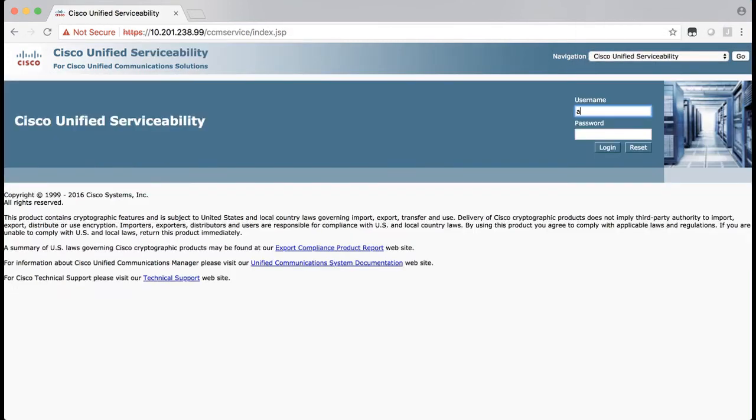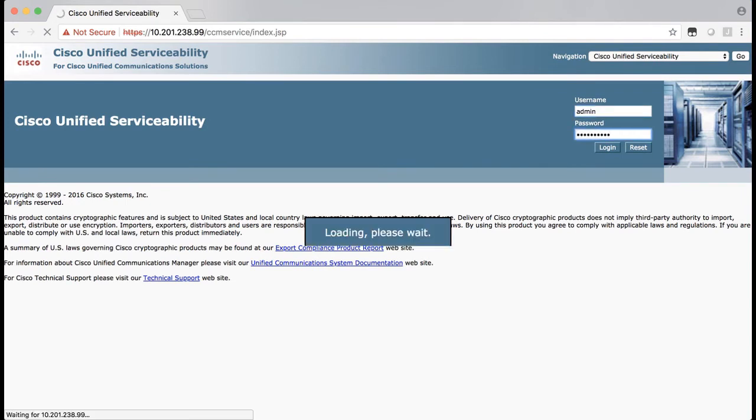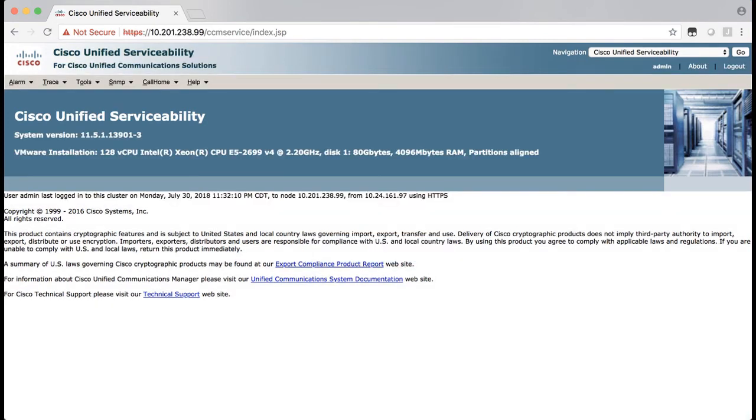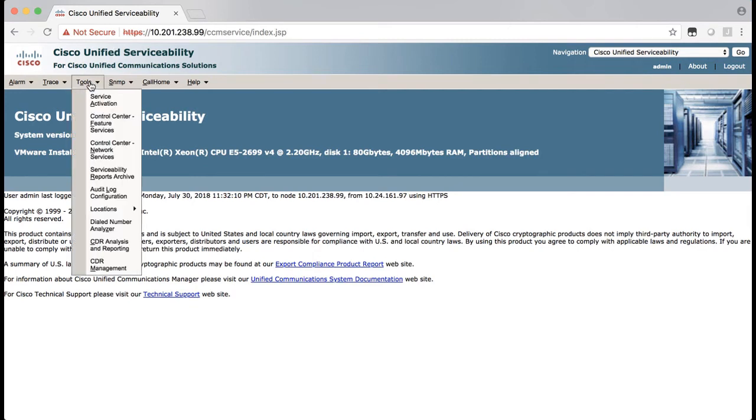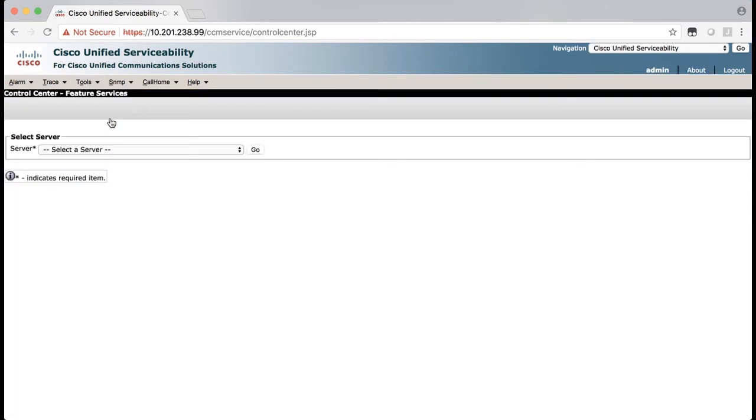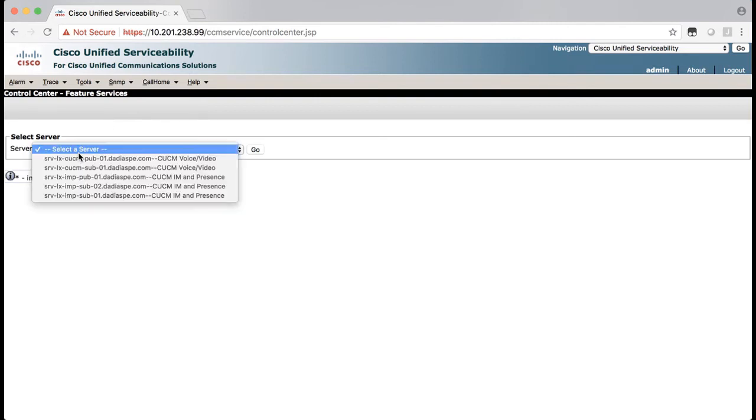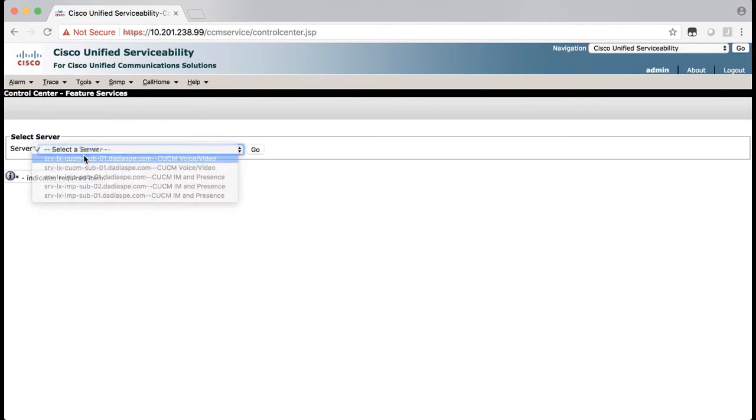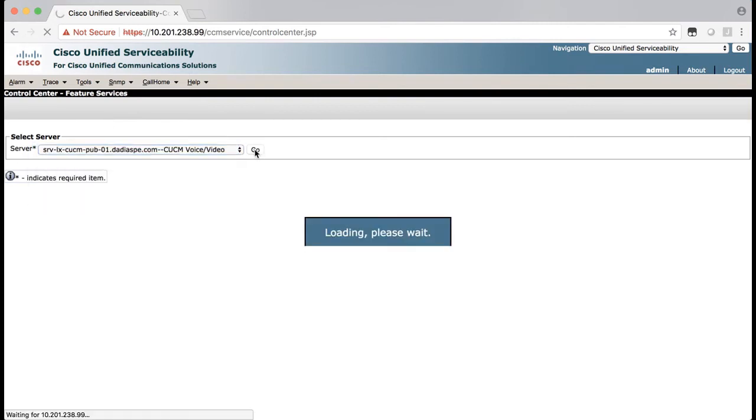Let's log in here. Then click tools and choose control center, feature services. Choose the CUCM node for your server and click go. You should see Cisco TFTP in the CM services list. Select that and then click restart at the top of the page.